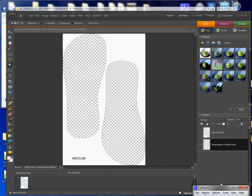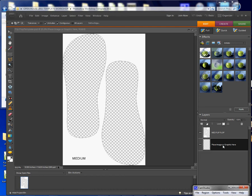So I have a flip-flop template here open and this is the medium adult already open here in Photoshop. And now what I want to do is place an image. So to do that, if you're using my templates that I make here at Conde, in my templates you'll see "place an image or graphic here." I have that there for a reason.